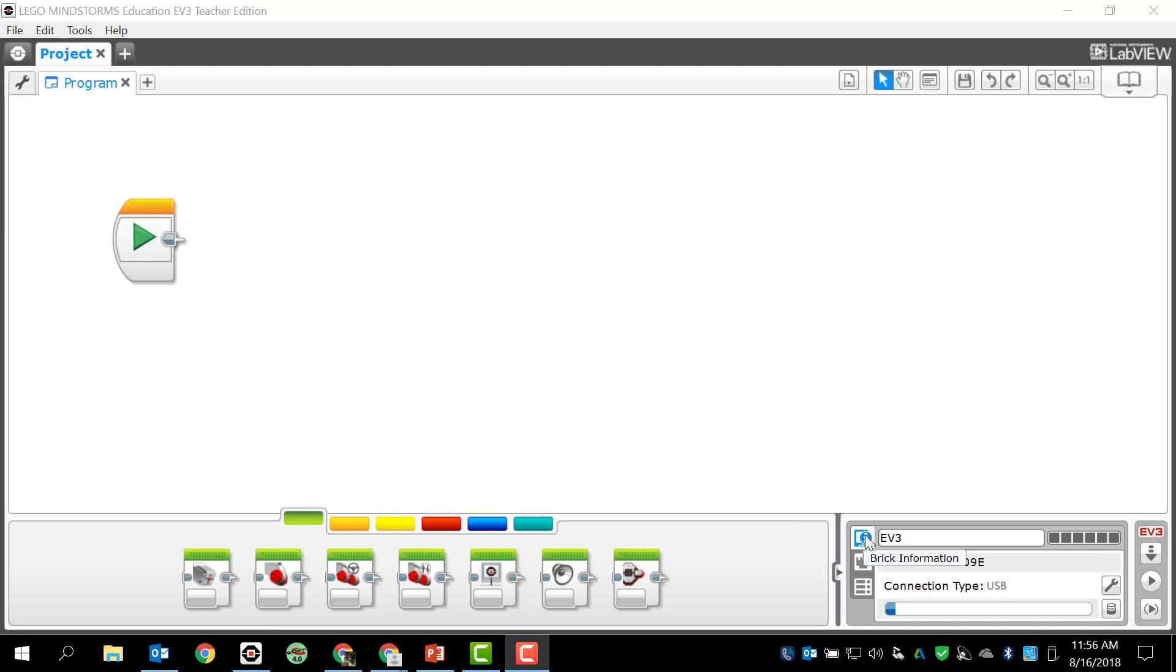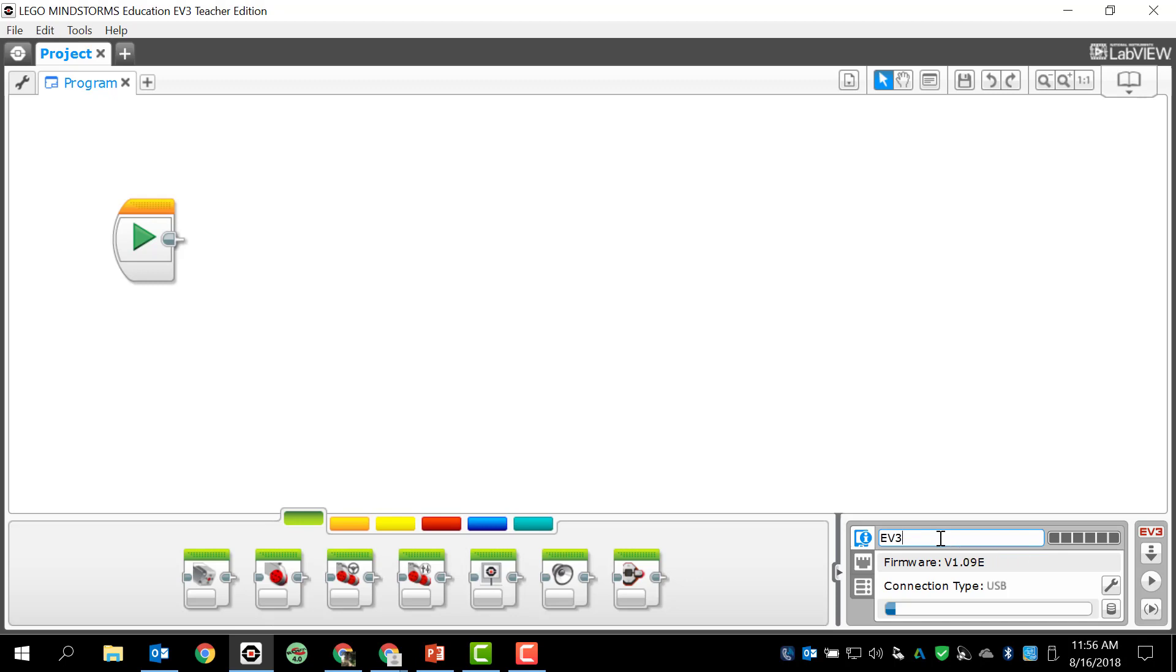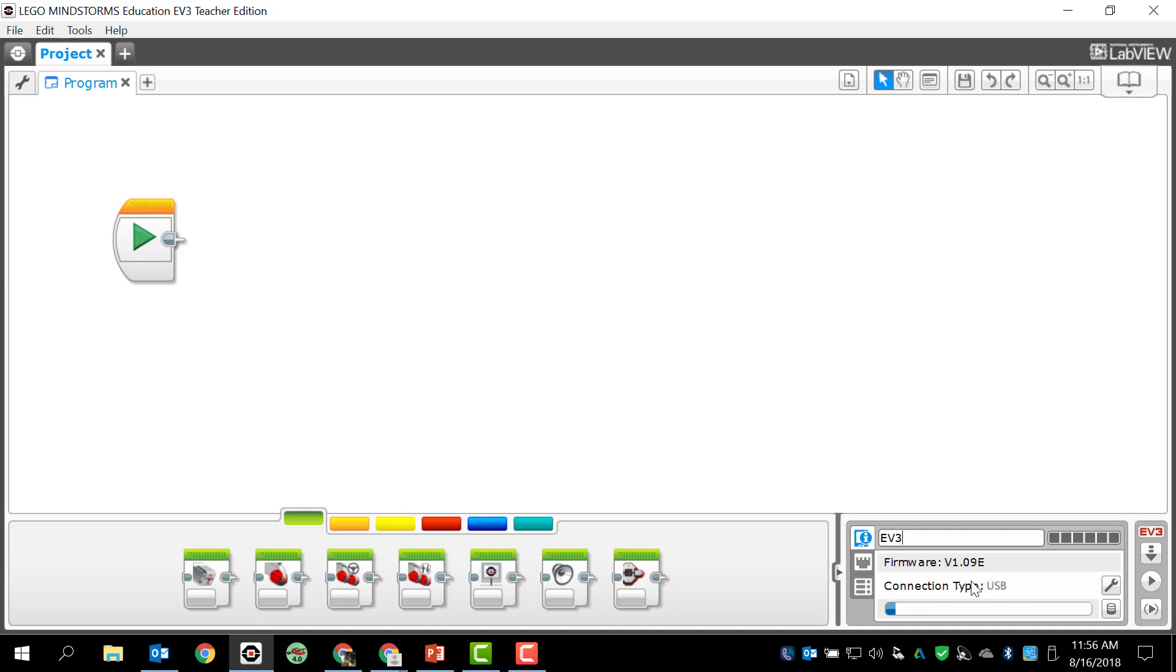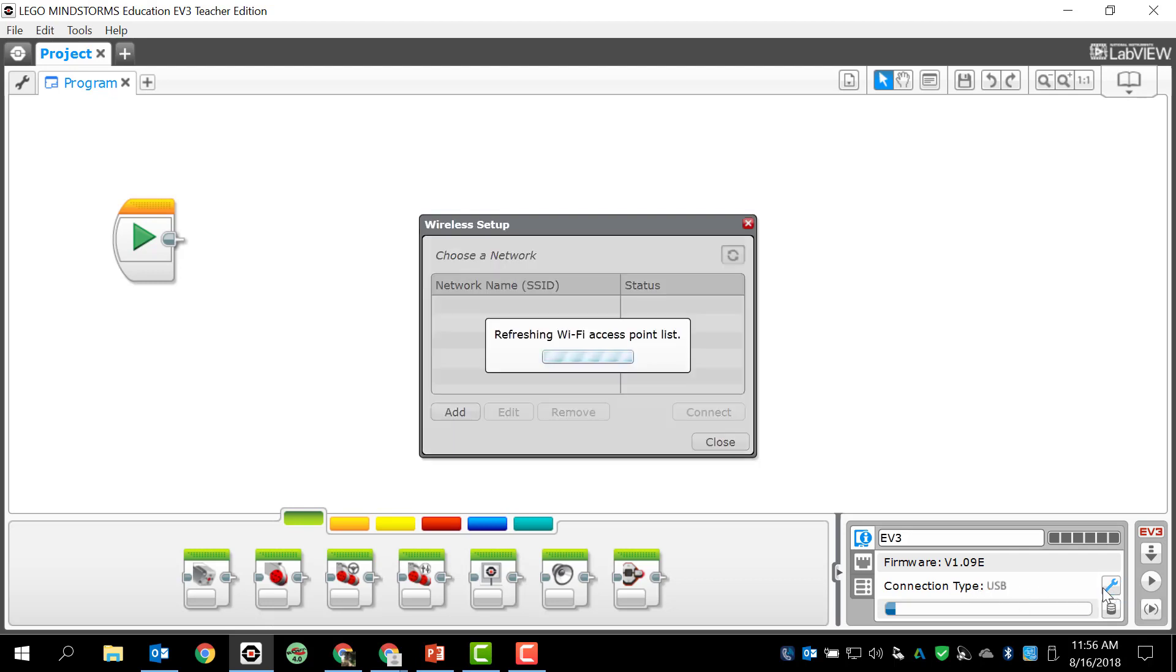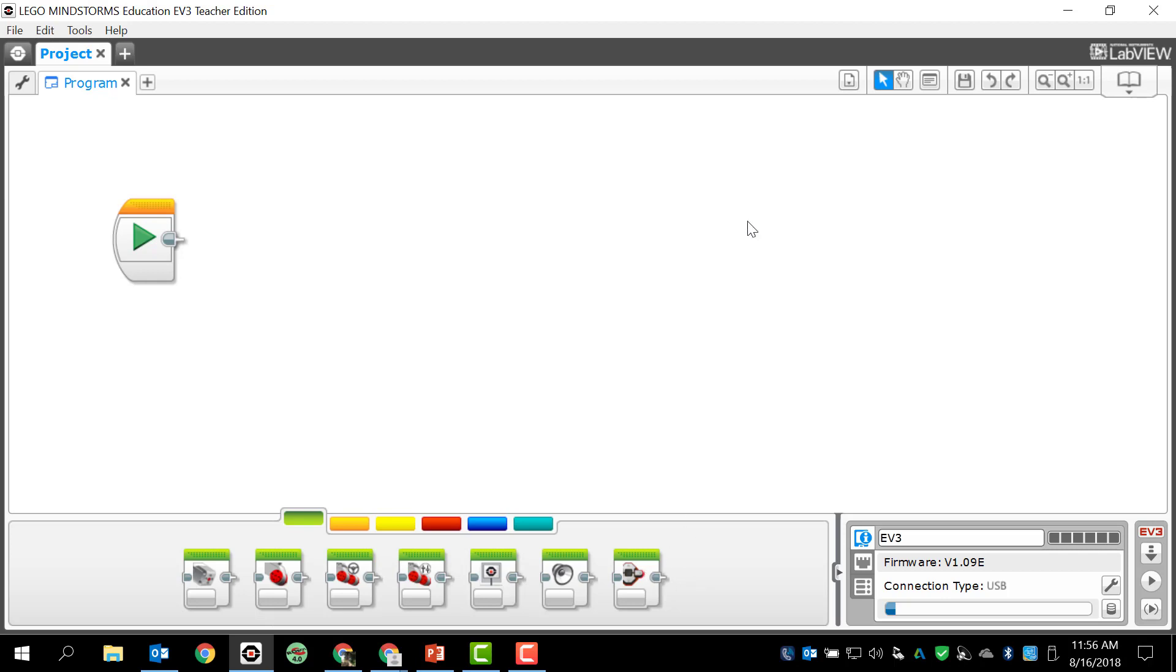Usually it starts off with the brick information tab, and that tab tells us a couple of things. It tells us the name of the brick, which is highlighted there - it's EV3. If I want to change it, all I have to do is highlight it and change that. It also tells me the status of the battery, so right now it looks like the battery level is fully charged. It tells me the firmware, sometimes we have to update that. It tells me how I'm connected. And then I have this little wrench right here which if I click on that it will take me to wireless setup, which we are not actually going to be using so we don't need to worry about that.